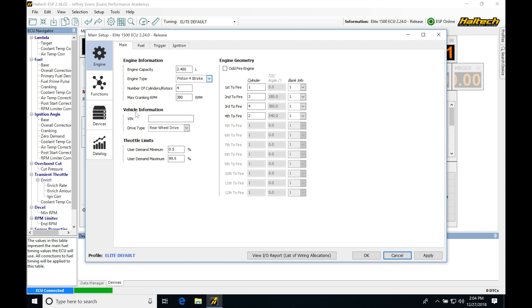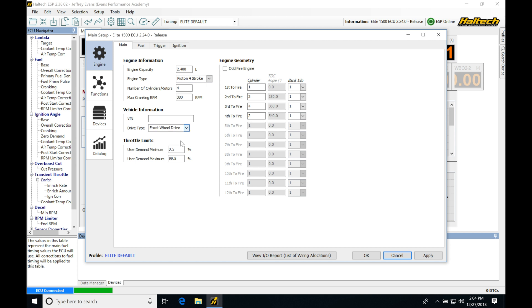Next, we're going to be finding vehicle information. We see the VIN number here is able to be programmed. It's blank right now. We also can see the driver type or drive type is going to be rear, front, or all-wheel drive. Let's assume I have a front-wheel drive application. I'll just change it there.